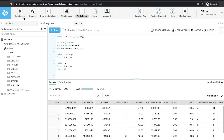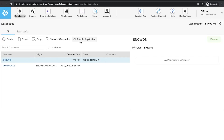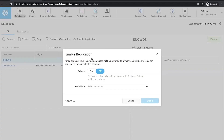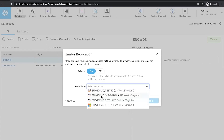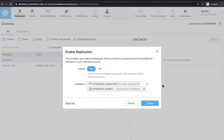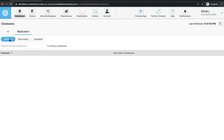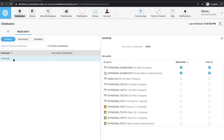Now I want to replicate this database. Let me switch over to the databases tab. When I select SnowDB, I have the option to enable replication of this database. I can select the set of accounts I want to enable replication to. I also want to enable failover because I'm using replication for business continuity — so in case there's an outage, I would want to failover this database to those accounts. I'll select my AWS account and my GCP account and click enable. Once I do that, I can switch over to the replication tab and see this database under the primary databases. I can also see the set of accounts I've enabled replication and failover to.